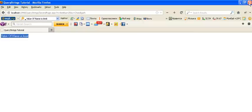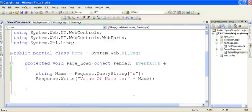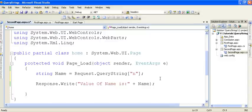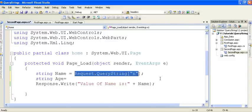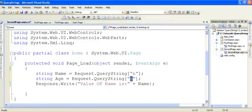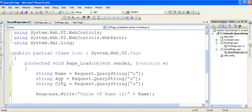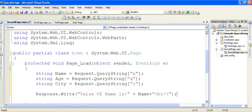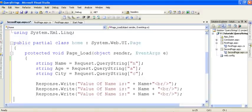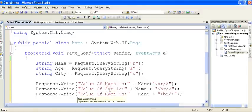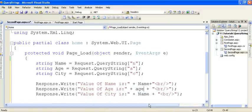We are currently fetching only the value of Query String 'N'. Now let's write code to fetch the values from 'A' and 'C' as well. On the second page, declare variables: 'age' will come from Query String 'A', and 'city' will come from Query String 'C'. Then print the values of name, age, and city onto the page.